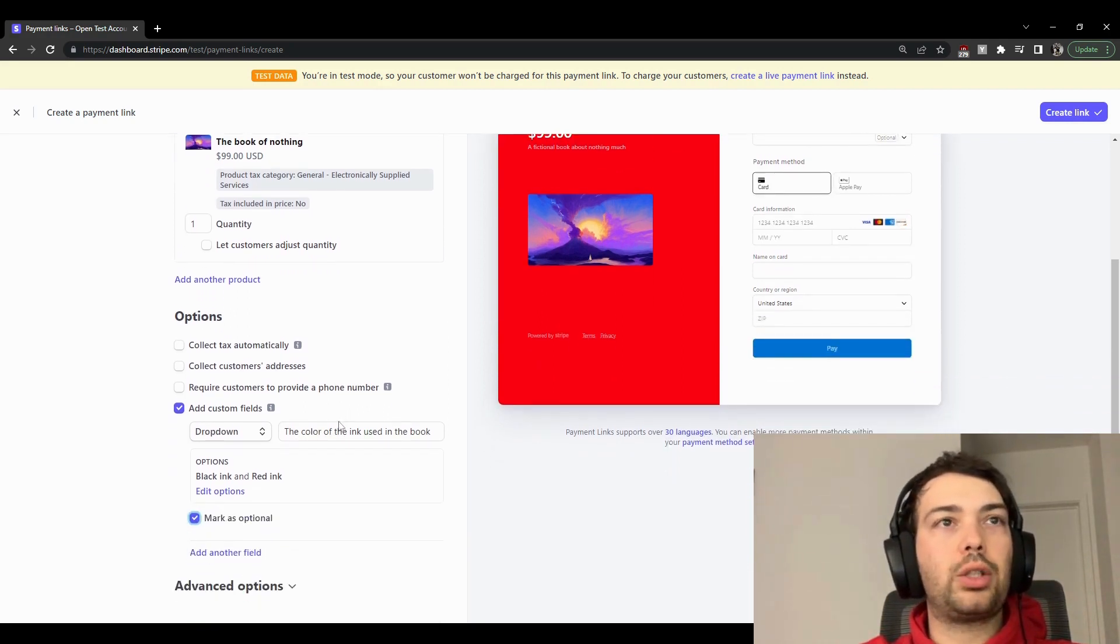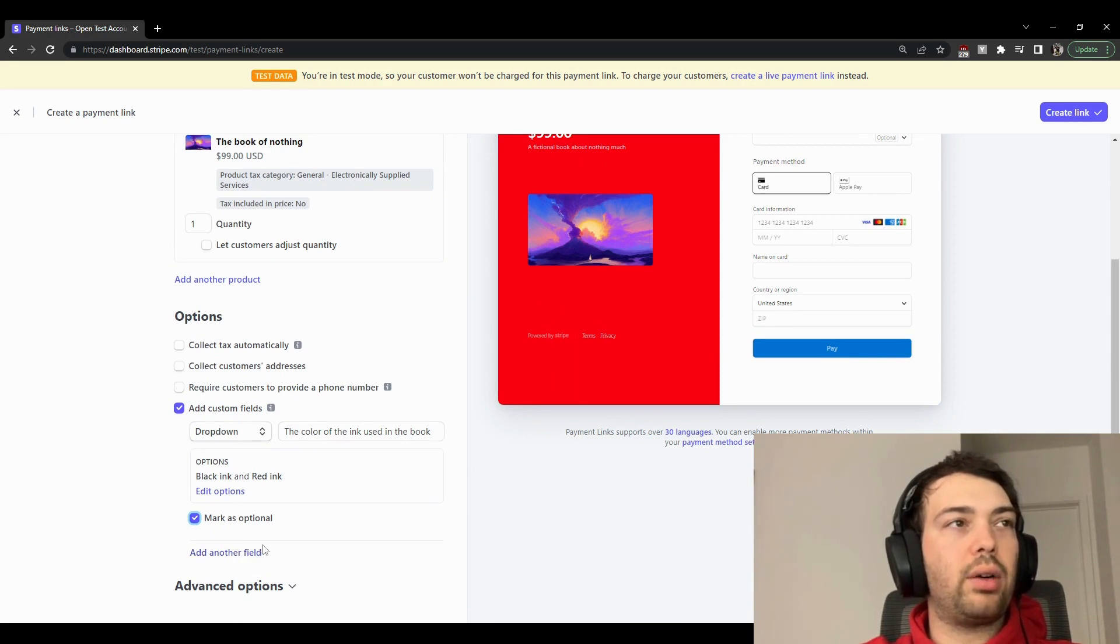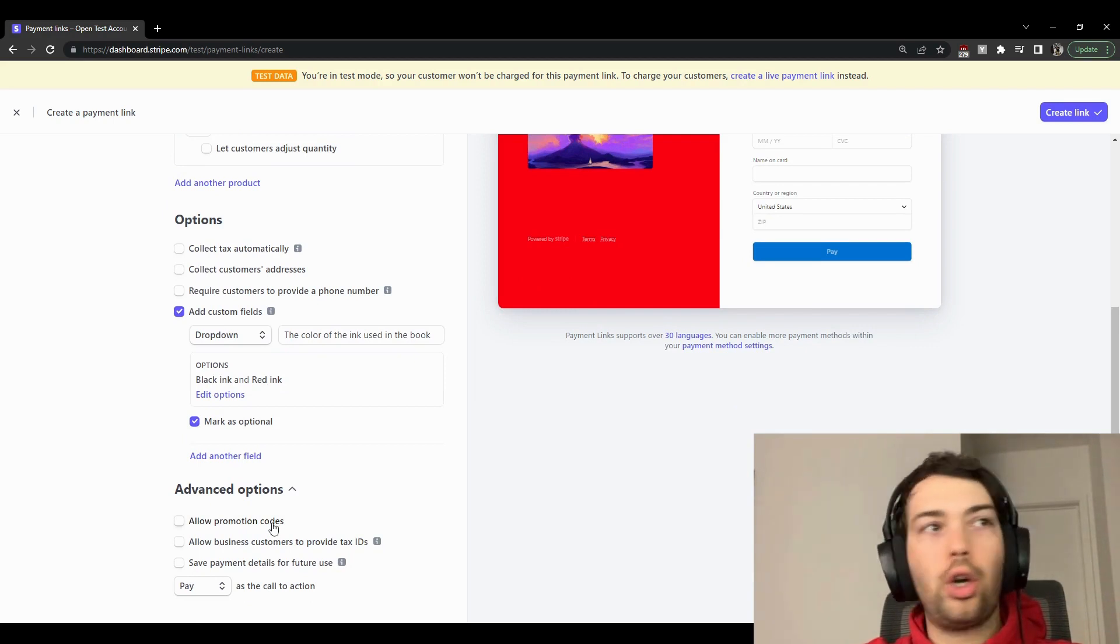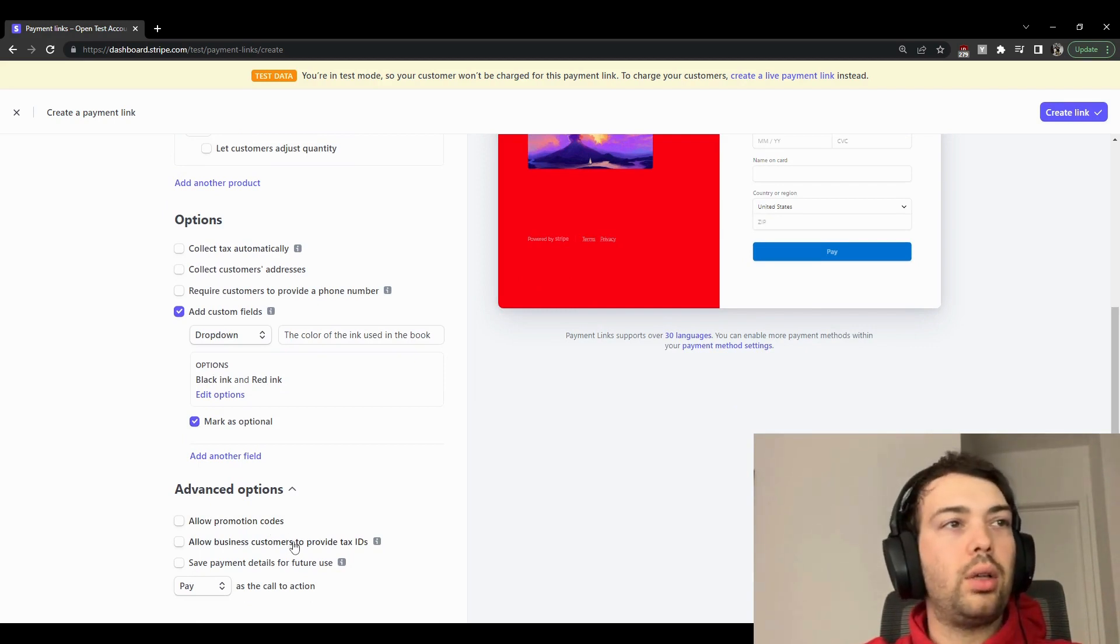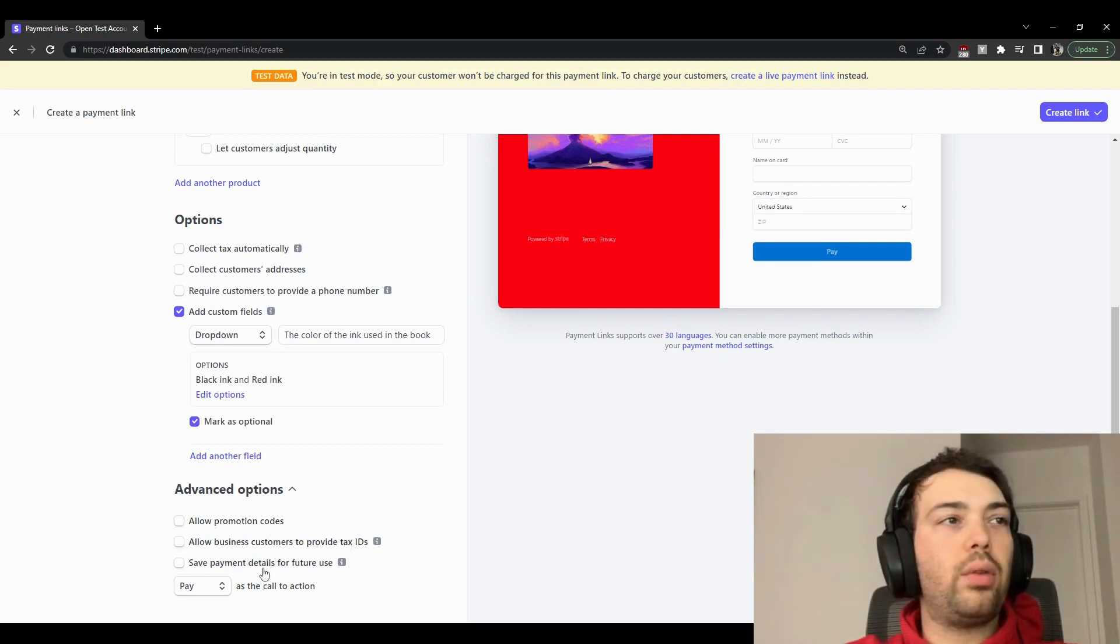You even have ability to add other fields, so not only one—you're not limited to one. And you can also enable promotional codes. You can allow businesses to provide their taxes.